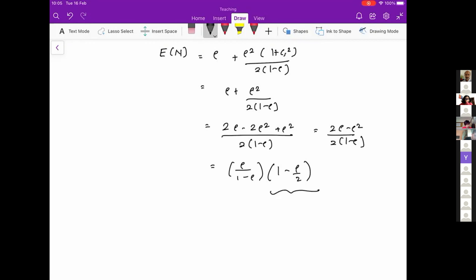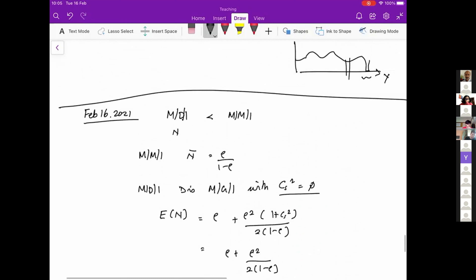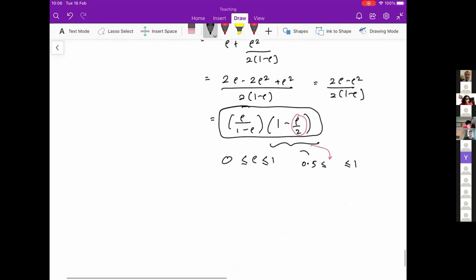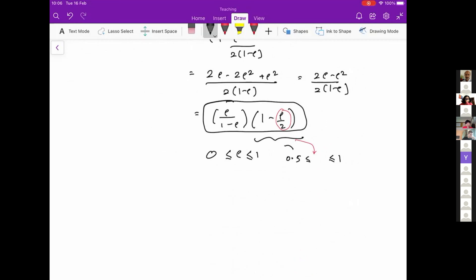This part is always going to be between 0 and 1. Because 0 ≤ rho ≤ 1, this factor lies between 0.5 and 1 — when rho is 0 the factor is 1, and when rho is 1 the factor is 0.5. So comparing rho over (1 minus rho) — the MM1 result — to the MD1 result, you see that the MD1 value is rho over (1 minus rho) multiplied by something strictly less than 1, which proves that E[N] for MD1Q is always less than for MM1Q.